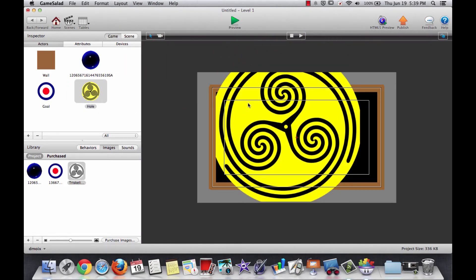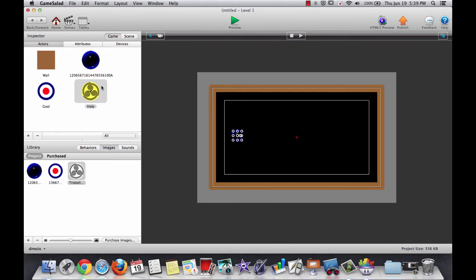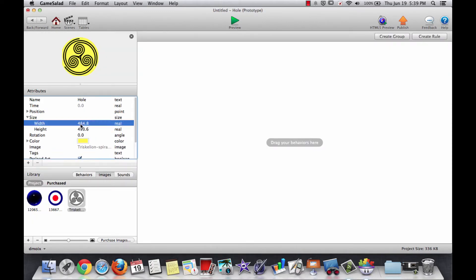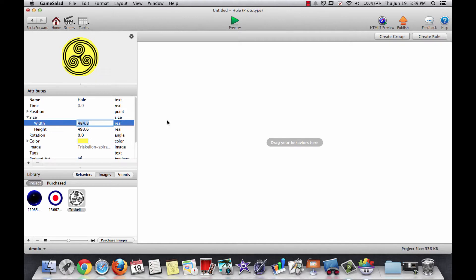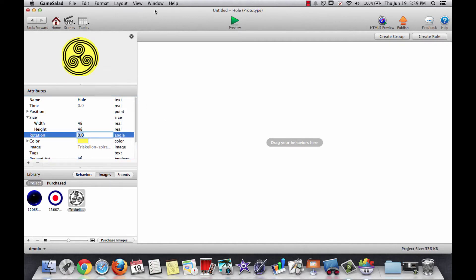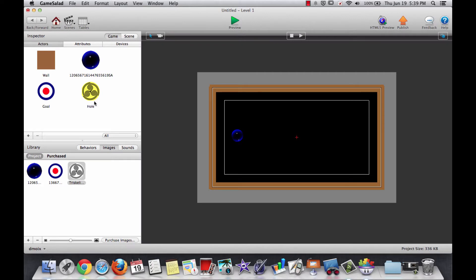That's pretty large. Maybe I should change the properties of that actor — change its size. I'm going to make it 48 by 48. GameSalad loves sizes which are multiples of 4, and preferably perfect square numbers like 16 and 32.